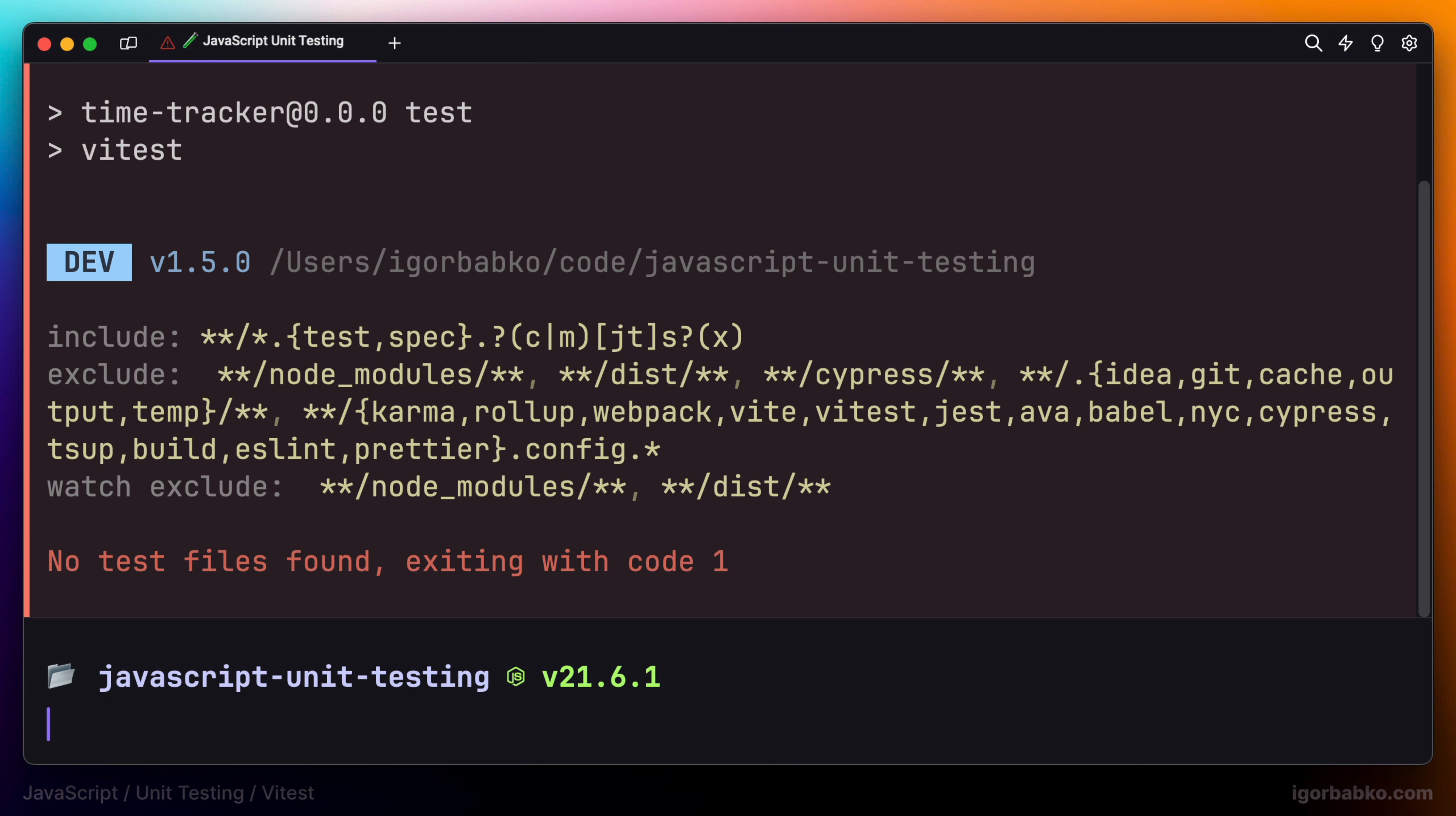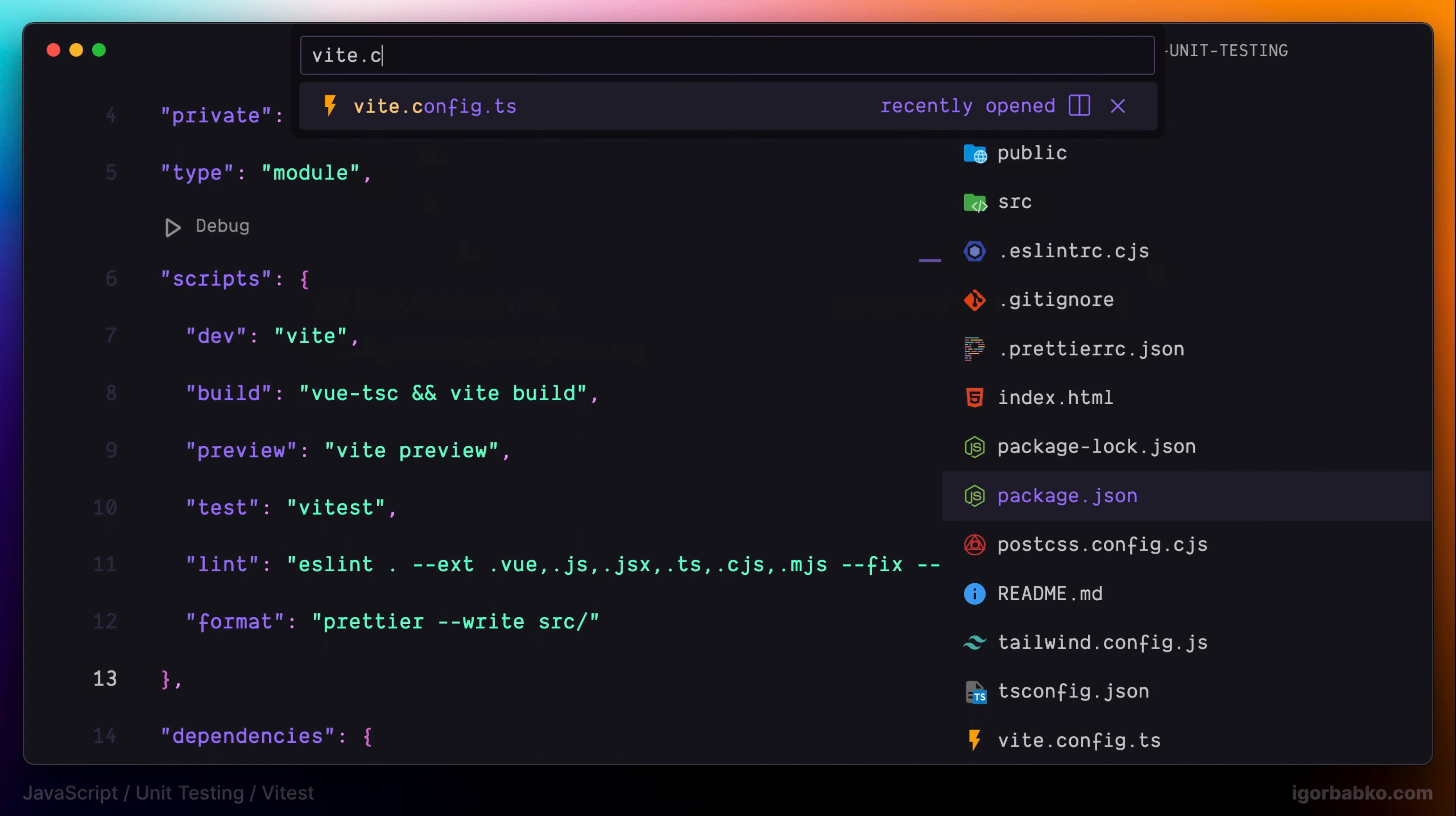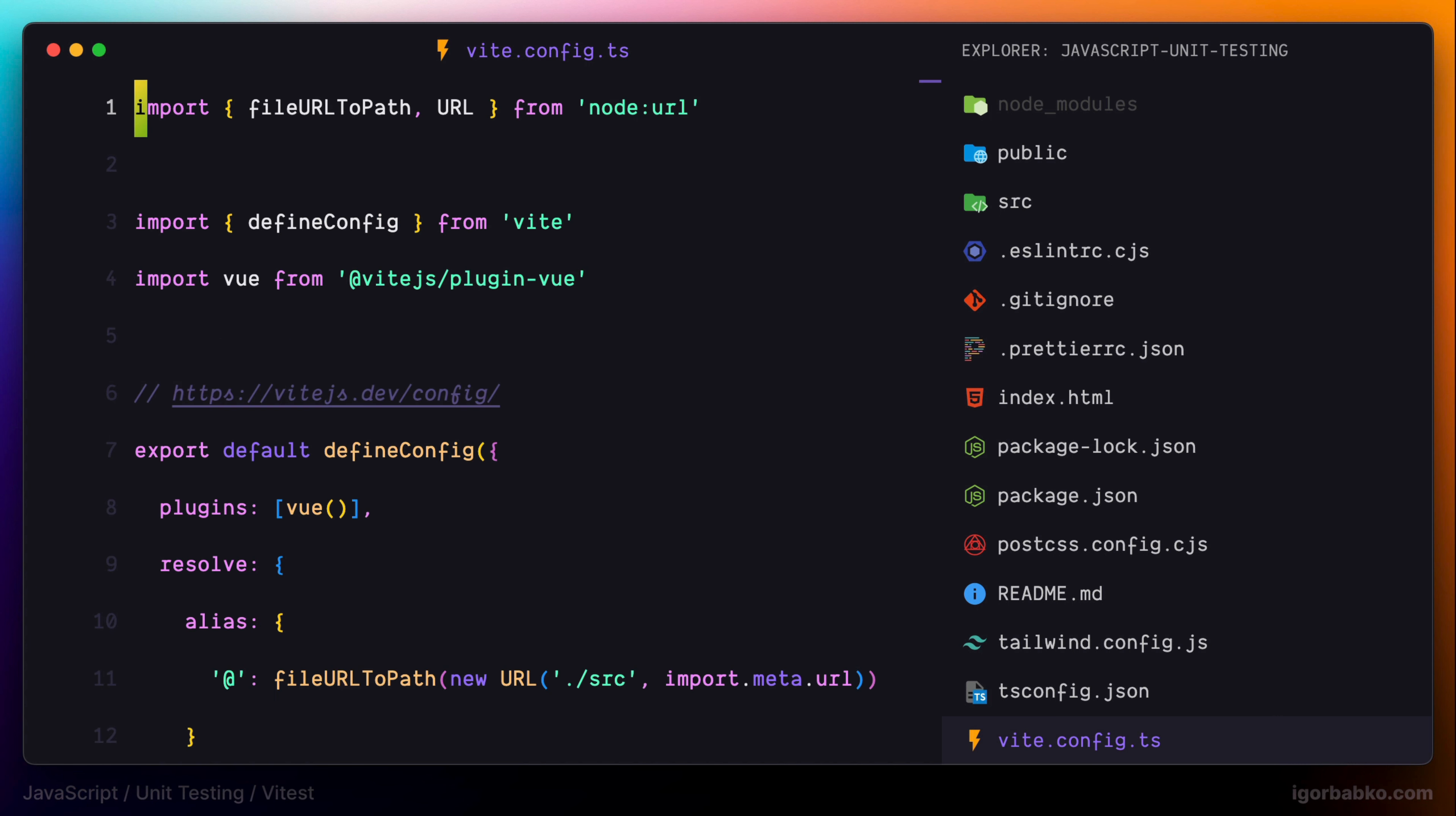And also please note that current project uses Vite as a build tool and we already have a configuration file vite.config.ts. And just because Vitest testing framework is based on Vite, it is going to reuse this configuration. So we don't have to add any additional configurations, which is pretty cool.